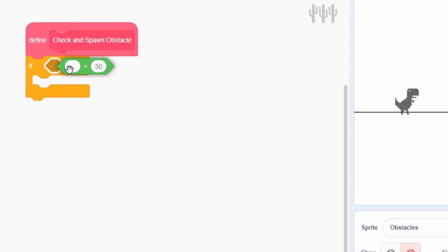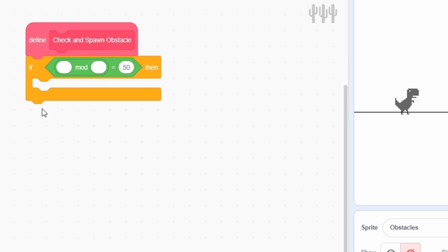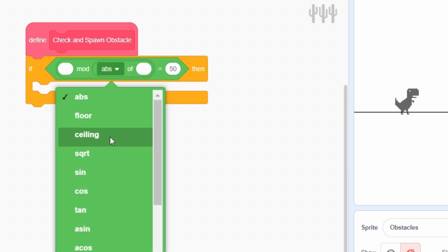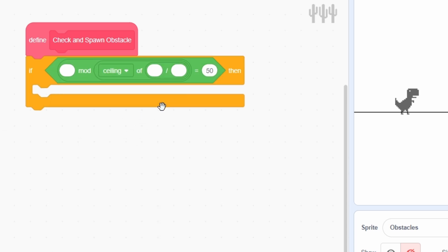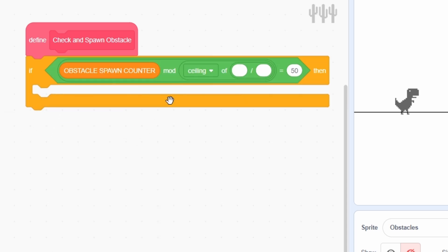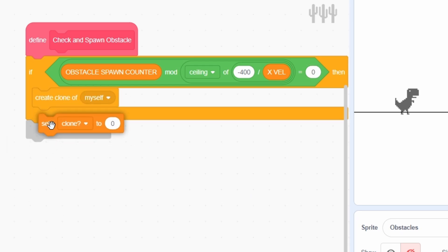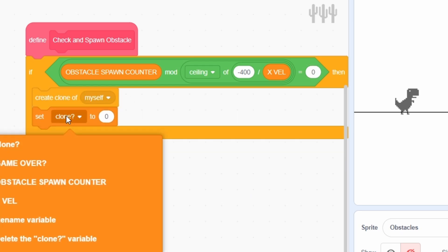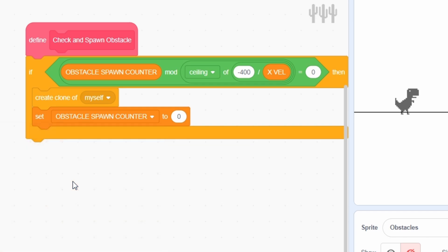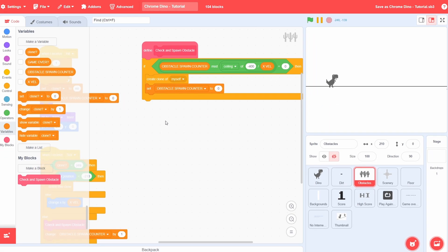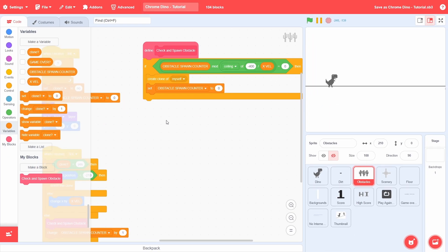Great, let's move on to the function definition itself. If obstacle spawn counter mod, the ceiling of negative 400 divided by x value is 0, then create a clone and reset the obstacle spawn counter variable. Feel free to modify this exact value if you want the obstacles to spawn faster or slower in aggregate.